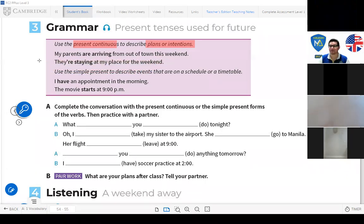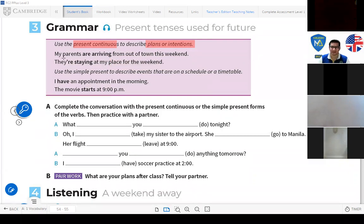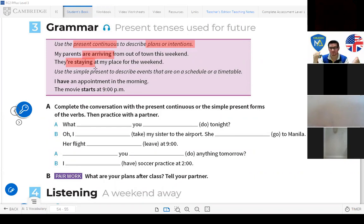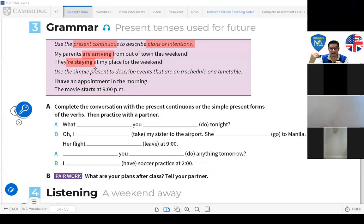The intention is that they are going to stay — 'They are staying at my place for the weekend.' Normally the present continuous describes actions happening right now, like 'I am playing soccer' or 'I am watching TV.' But in this case, since it's already a plan or intention, we use it to refer to future plans.